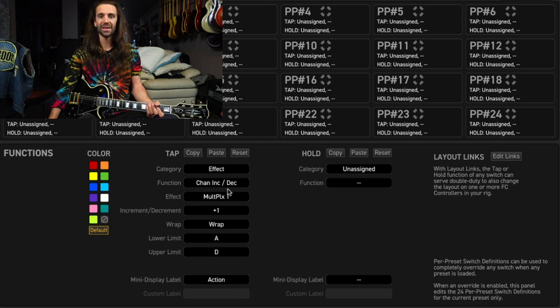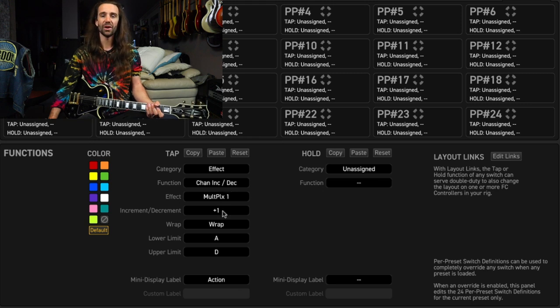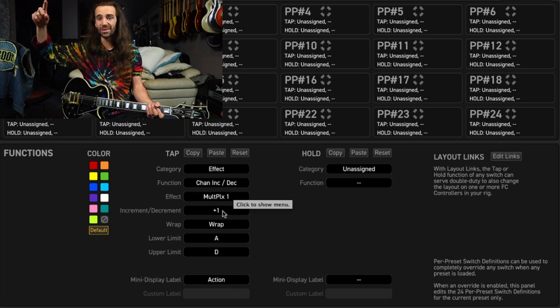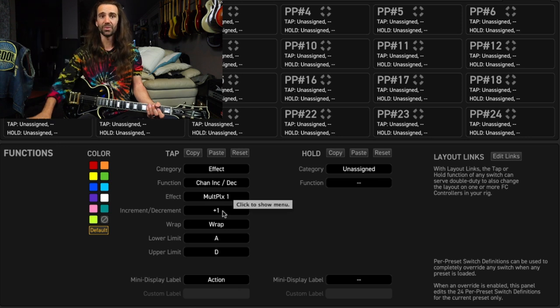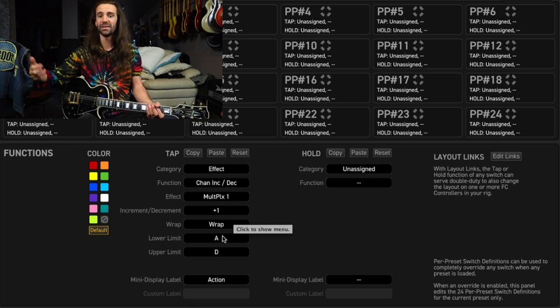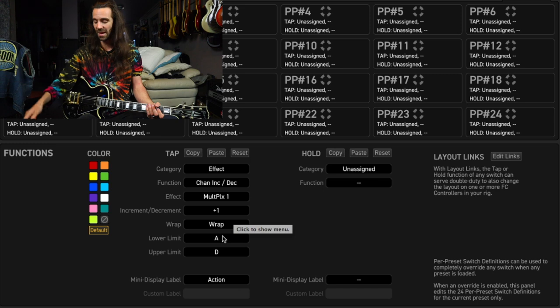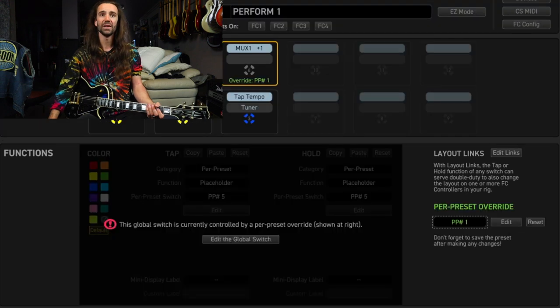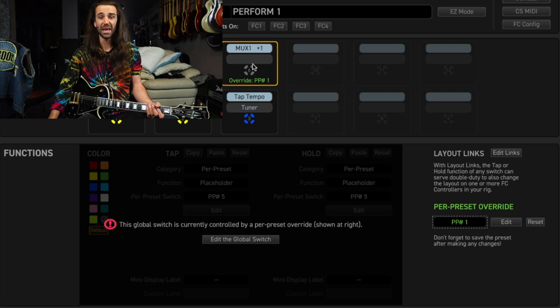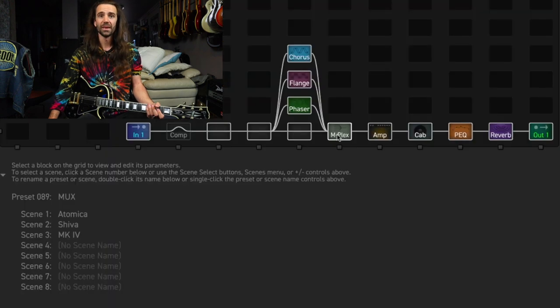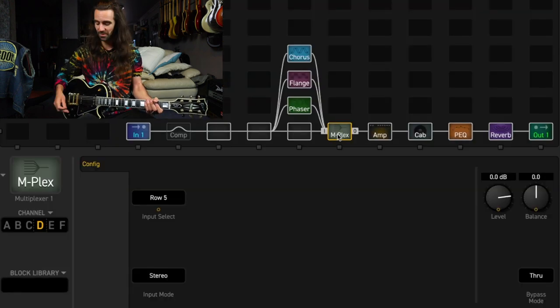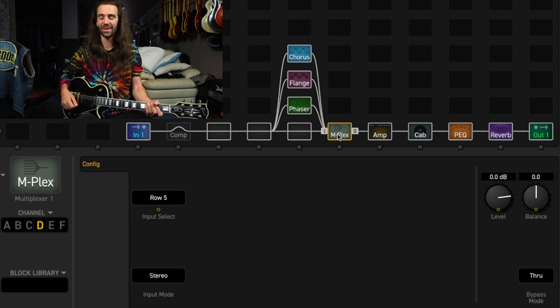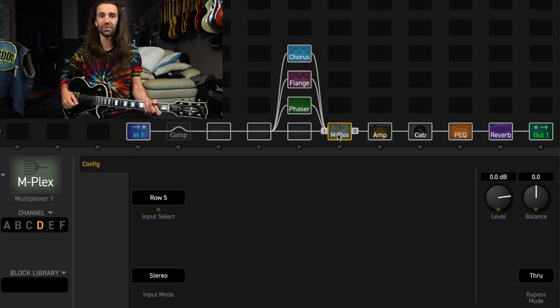And I've got those mapped to channel. So what I can do is using a per preset FC, in this case I'm going to select the multiplexer as my effect. And I'm going to have it so that I can simply increment the channels. So it'll go from channel A to B to C to D and then back to A. And I'm going to assign that on my FC controller.